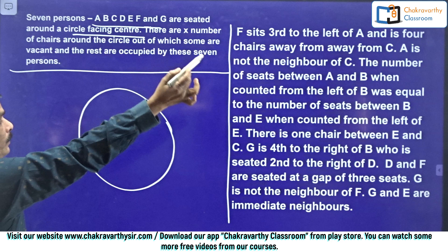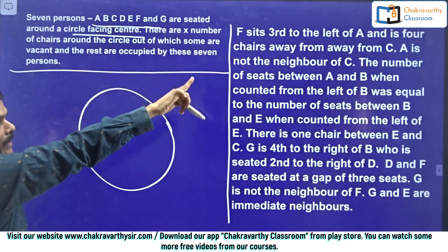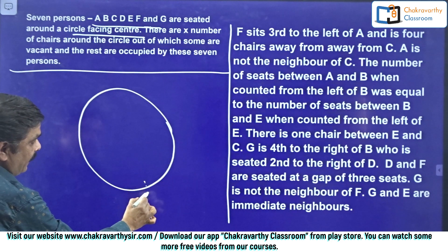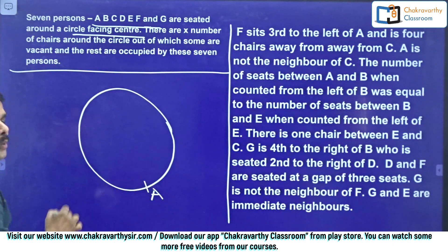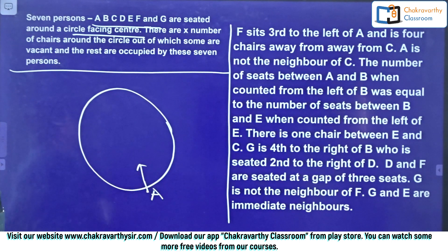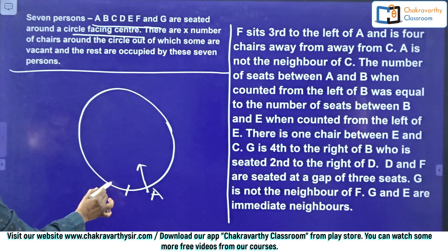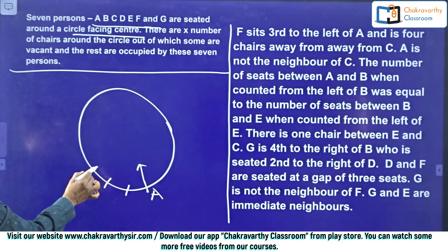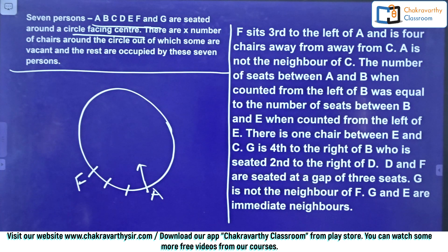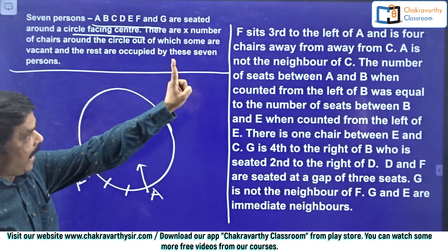F sits third to the left of A — F's place depends on A's. Suppose I take A anywhere on the circle; since all are facing inside, F sits third to the left of A: first, second, third — this third place I'm giving to F.